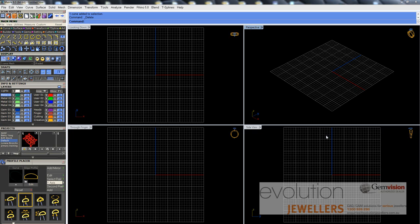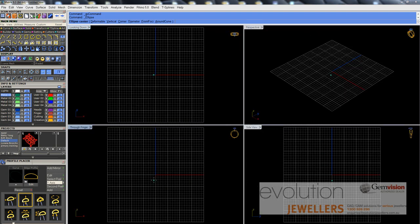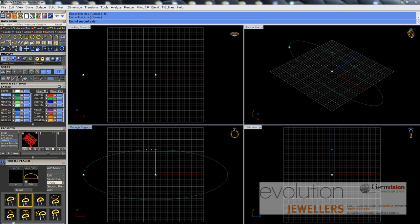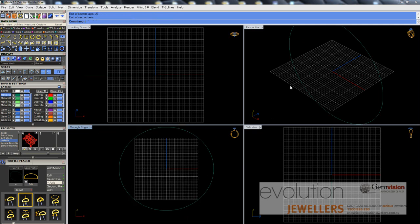Today we're going to make the top section of a filigree bangle, and because it's going to be an oval bangle we're going to start off by going into the curve menu. We're going to select the ellipse tool, select the centre of the ellipse in the through-finger viewport at F4, set the end of the first axis with a radius of 30mm, hold down shift and left click, then set the end of the second axis to 27mm and hit enter. This gives us our rail for the bangle.